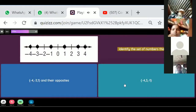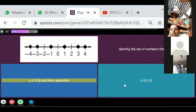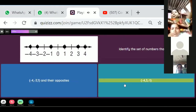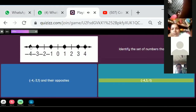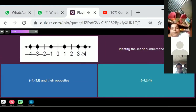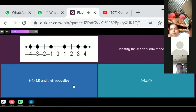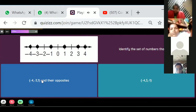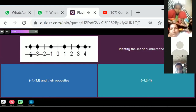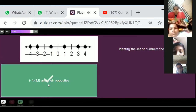Identify the set of numbers that is graphed below. Which numbers are represented here? We have minus 4, minus 3, minus 1, and their positive counterparts 1, 3, and 4. So the correct answer includes all these integers.